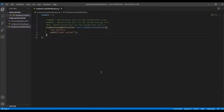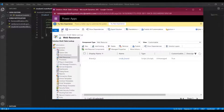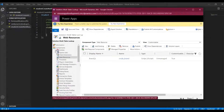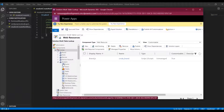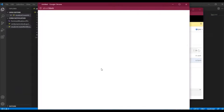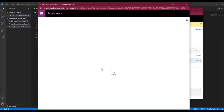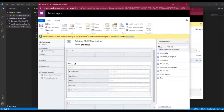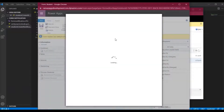First we will create an event that will be called on save of that record. I have created a small solution, so what we will do is go to the student entity, open it, and then open our form. Then we go to the form properties.